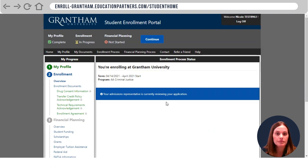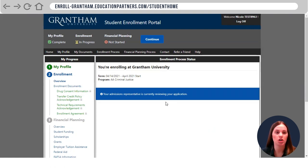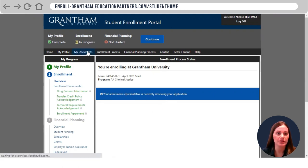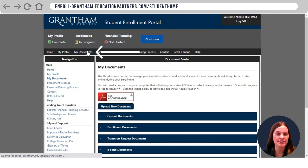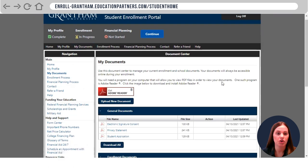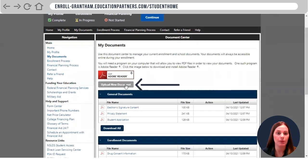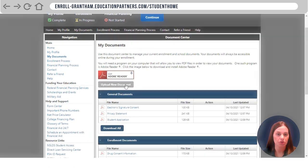Once you've submitted your application and signed the enrollment agreement, you can go ahead and upload your government-issued ID. Click My Documents to add the ID and then click Upload New Document.